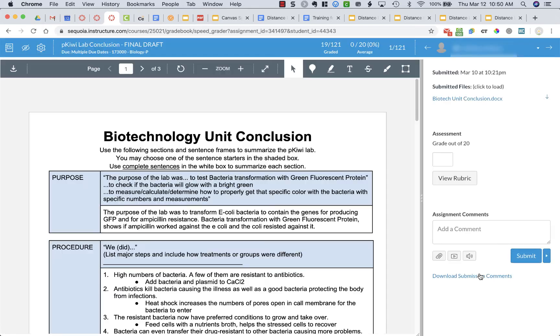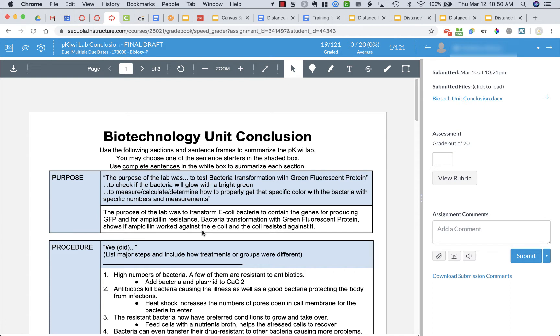And SpeedGrader is what allows you to grade, annotate, comment, etc. So for example this is a Google Doc that I shared with my students and they had to fill in the white parts of this table and then submit the document.